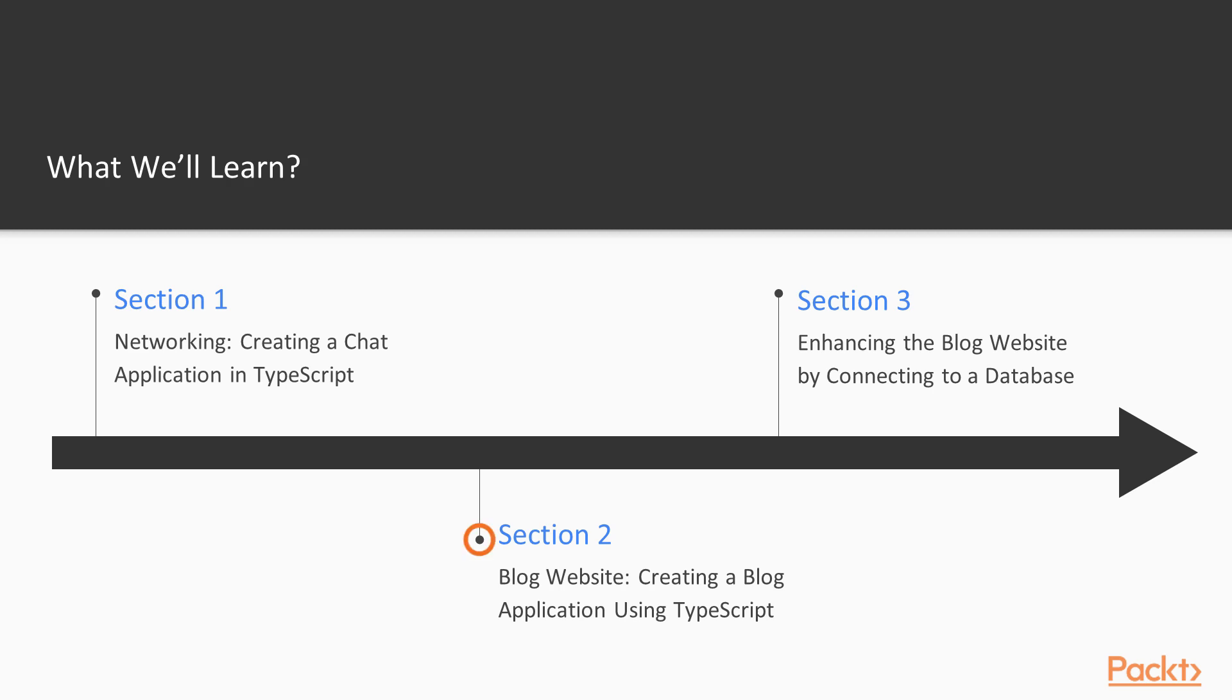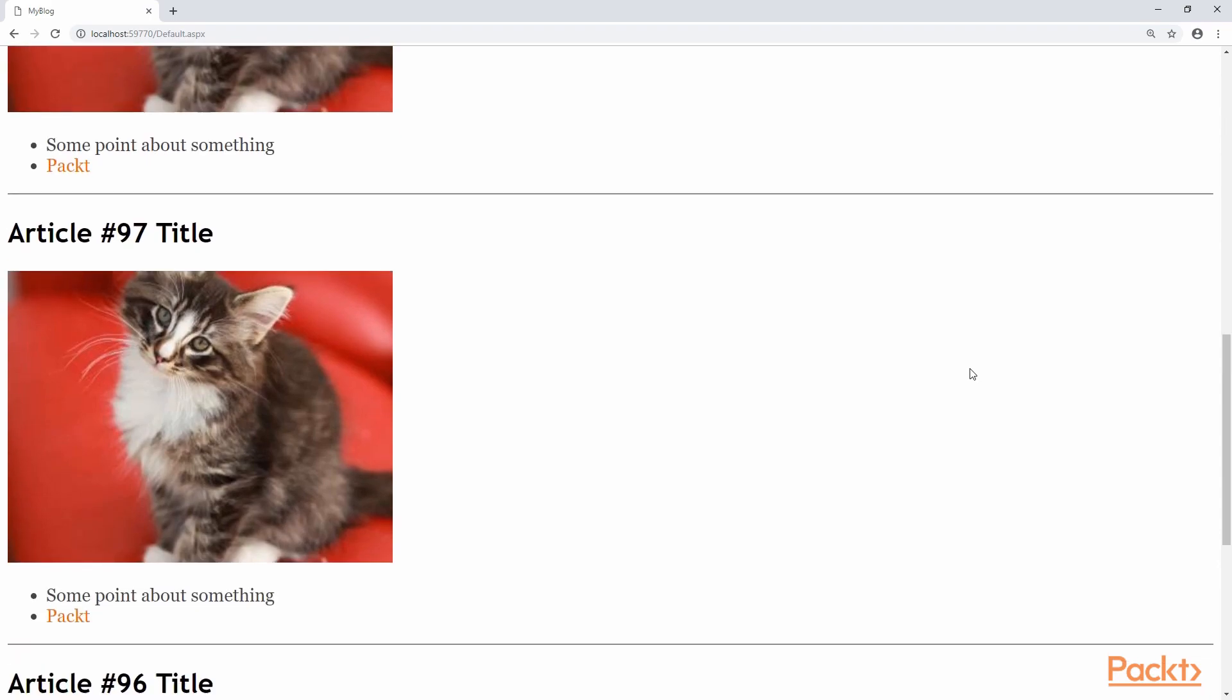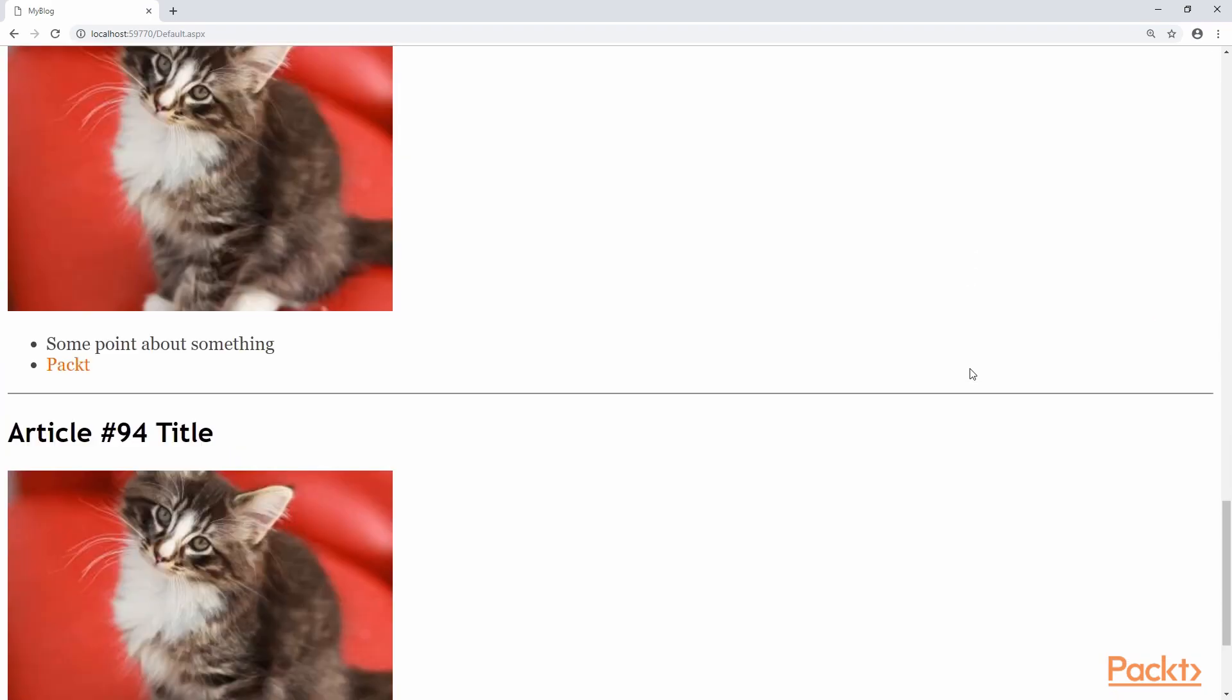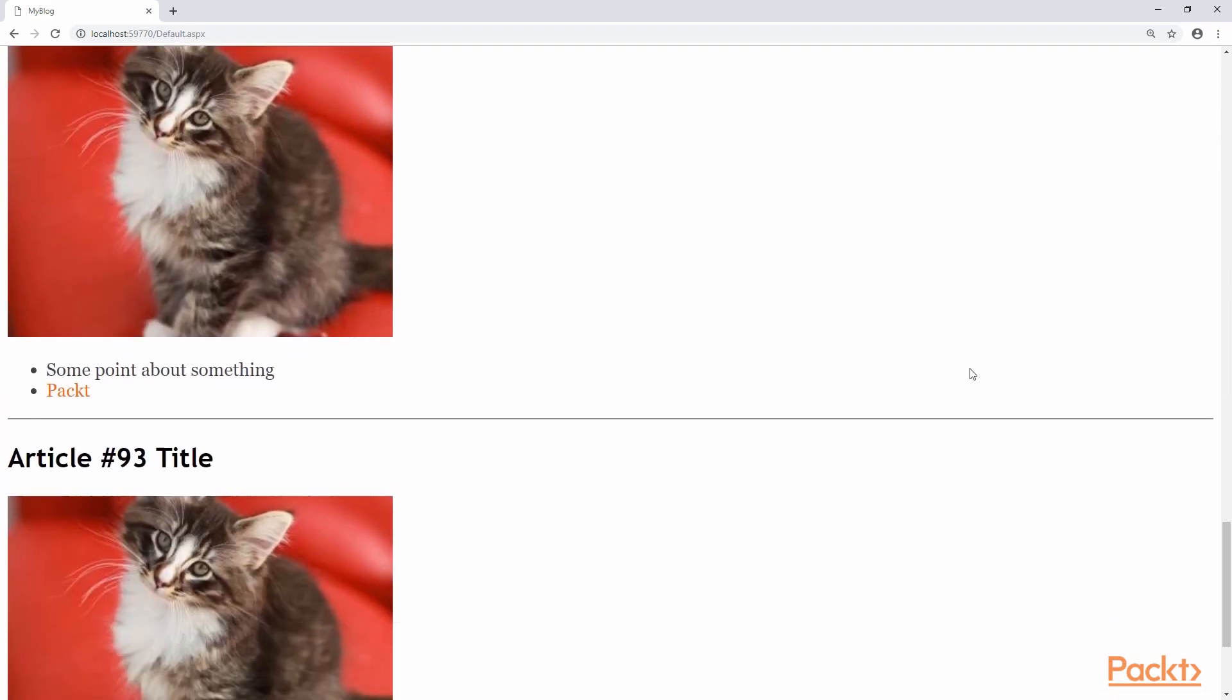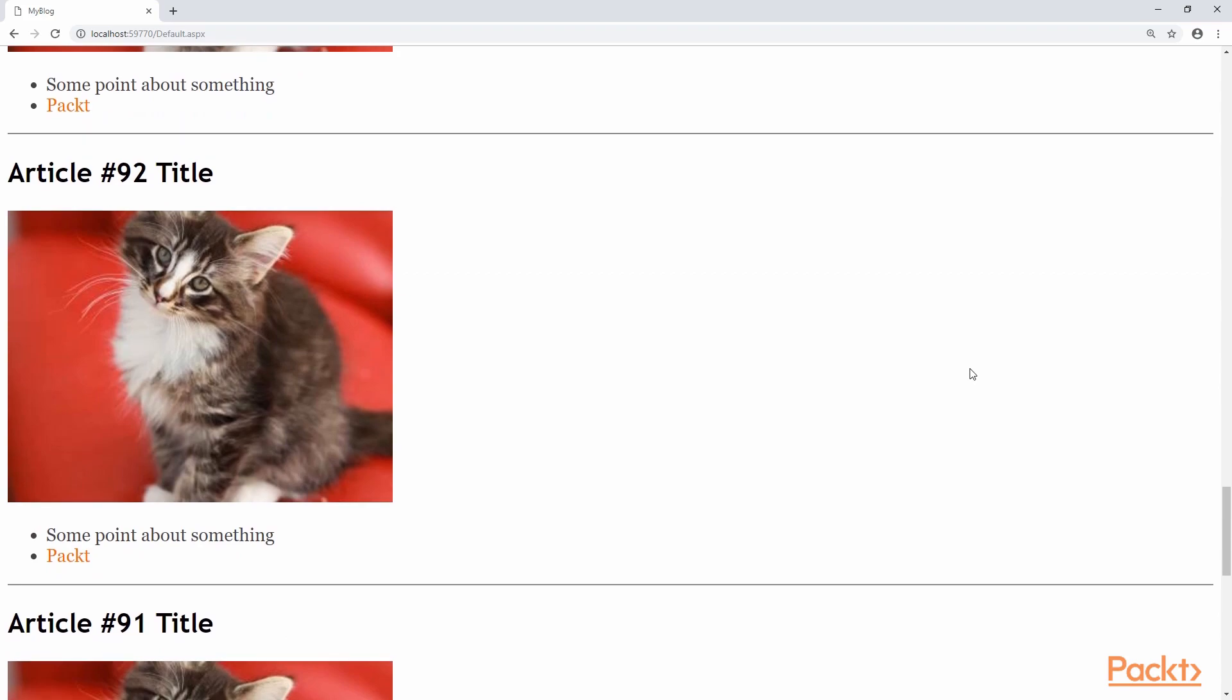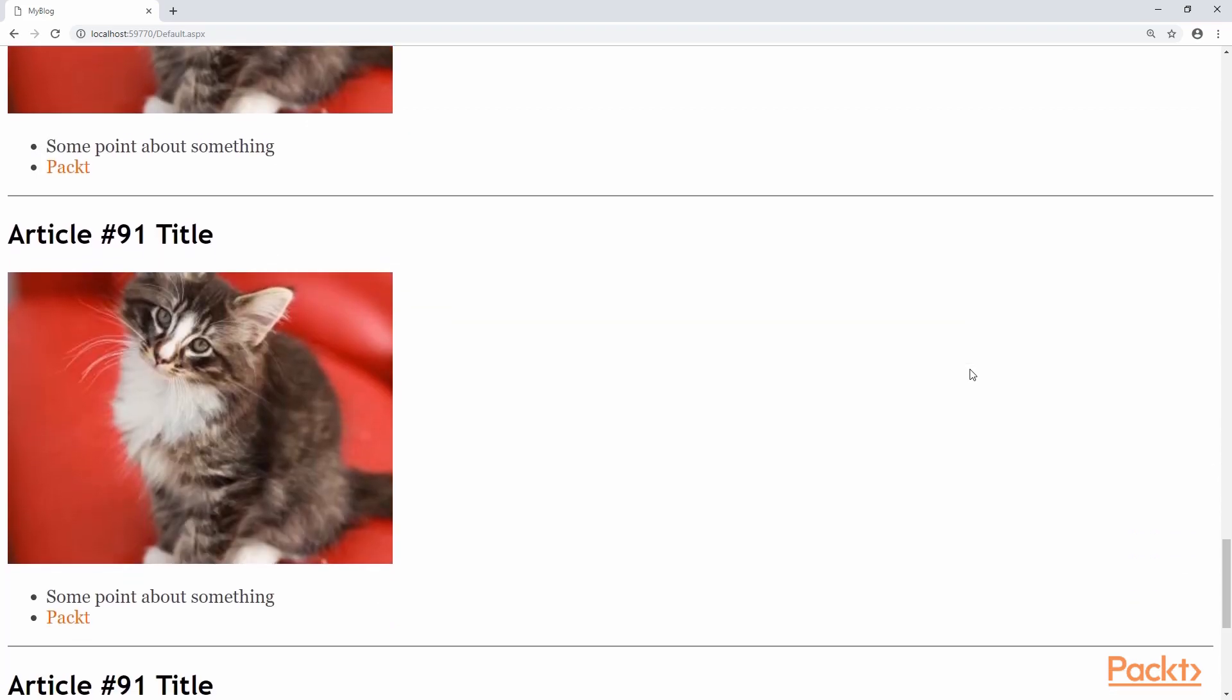For Section 2, we will be creating a simple blog website using a combination of TypeScript and C Sharp. This will be done without the use of any libraries aside from .NET. In this section, a temporary data provider will be used in the backend.